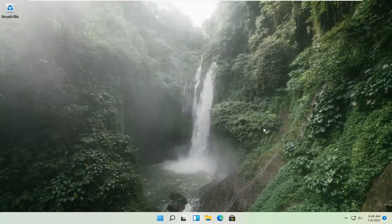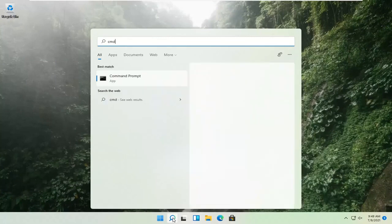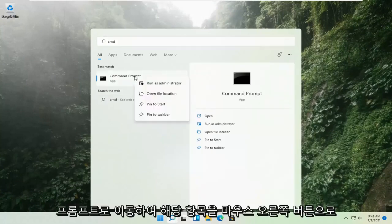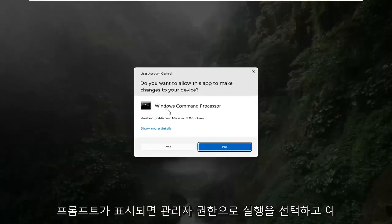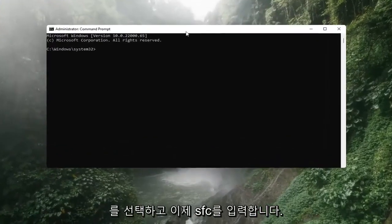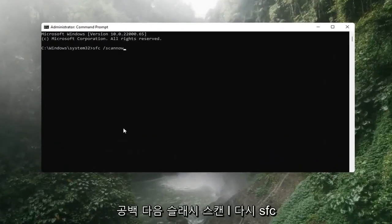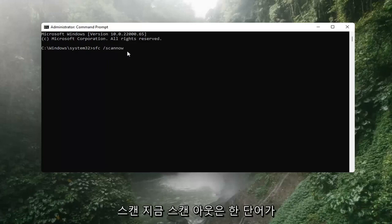If that's still not working, you can try opening up the magnify icon down in the taskbar and search for CMD. The best result should come back with Command Prompt. Go ahead and right-click on that and select Run as Administrator. If you receive a User Account Control prompt, go ahead and select Yes. Now you want to type in SFC, then a space, then forward slash scannow.